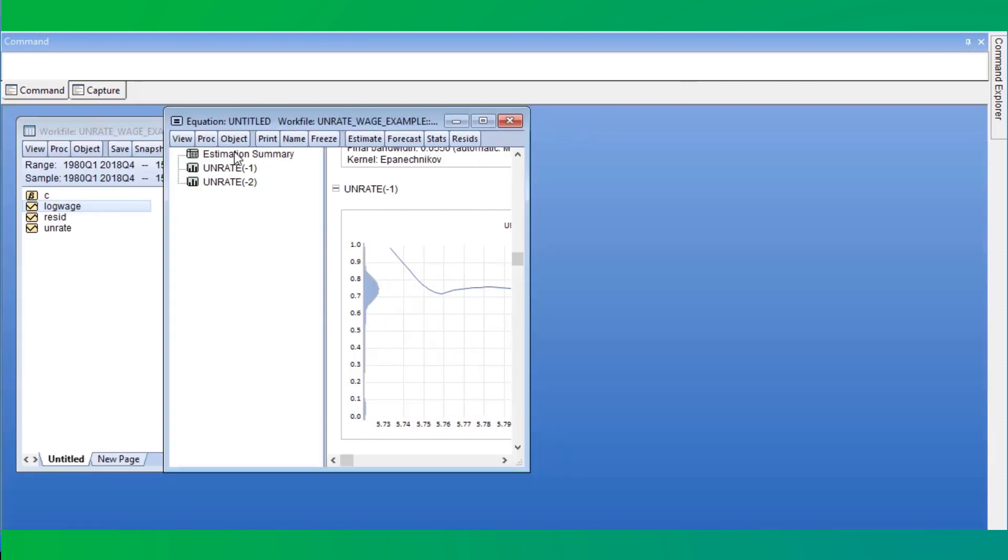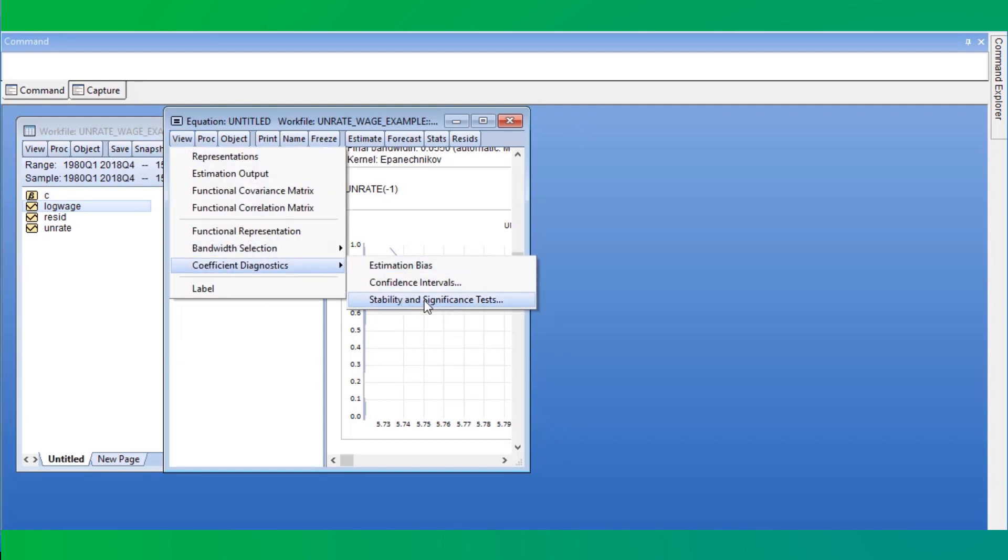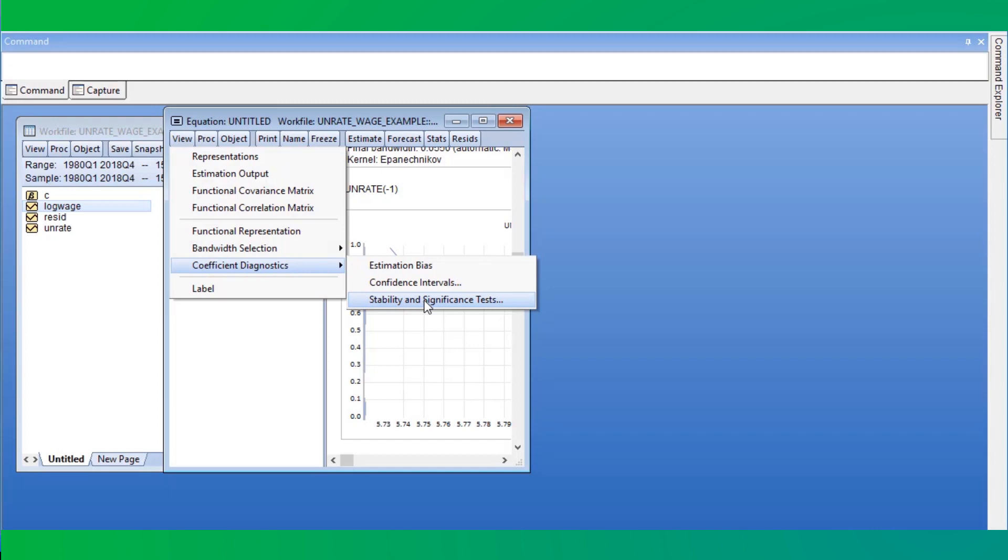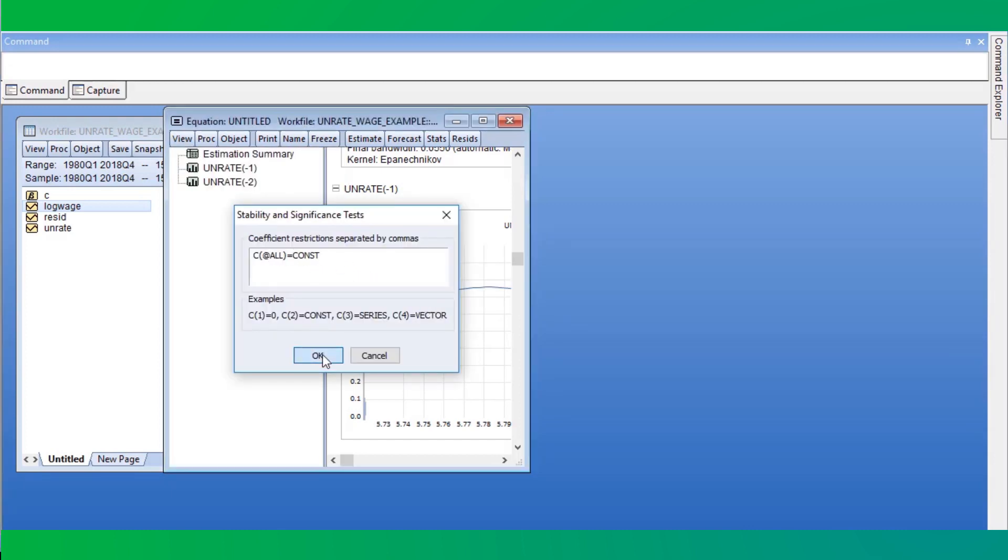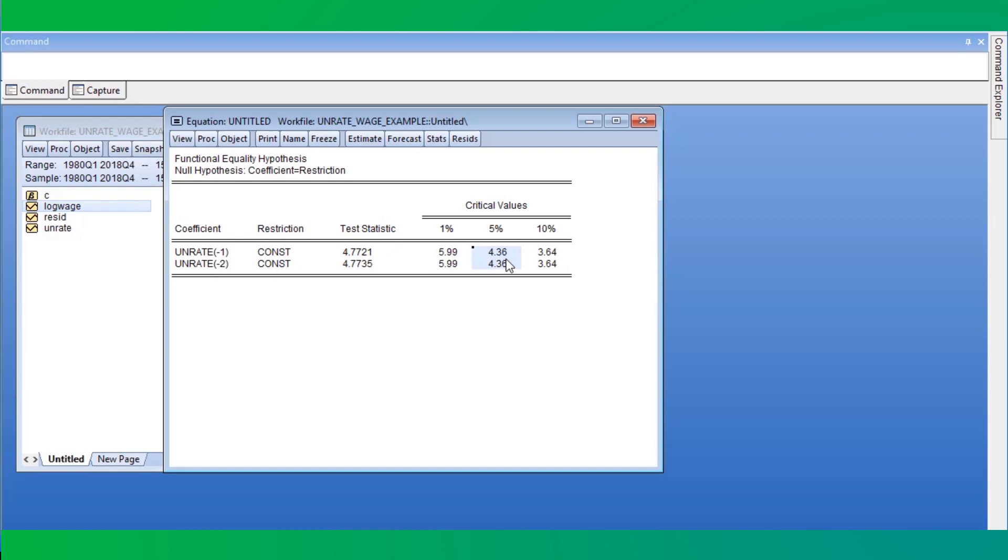We can test whether the coefficients are in fact constant across values of log wage, rather than depending on log wage, by using the View menu, Stability and Significance Tests, and then testing whether the coefficients are constant, which is the default. Since the test statistic exceeds the critical value, we can see that we will reject constancy for both parameters.